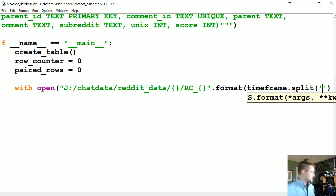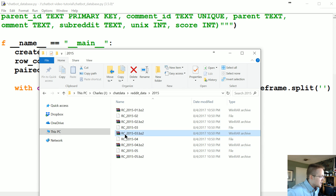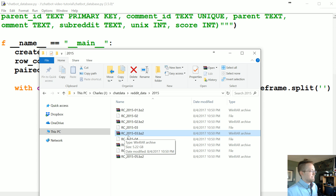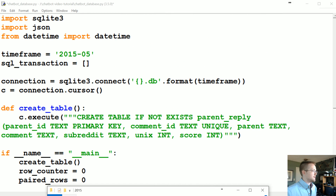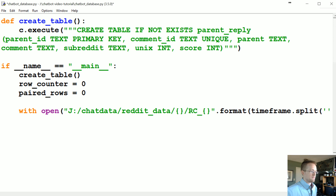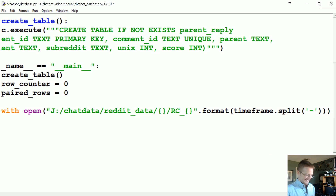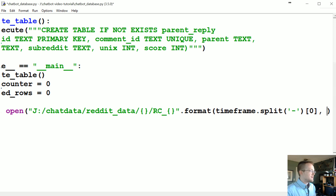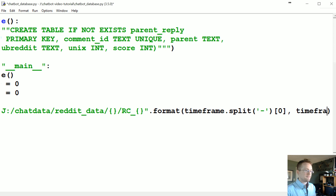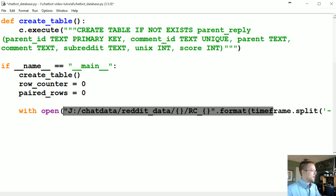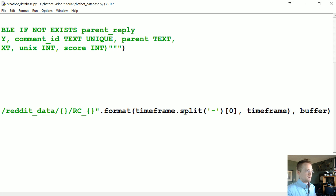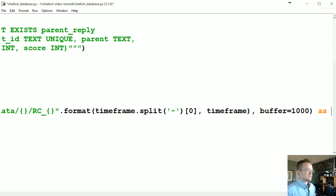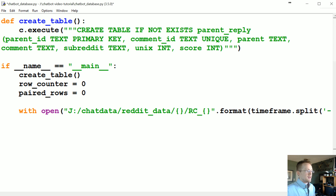We need to split the time_frame — it'll be time_frame split at index zero, and then finally RC underscore and then the full time_frame. So we want to open that file with a buffer of 1000, then `as f`, and then we're ready to actually start iterating through f.